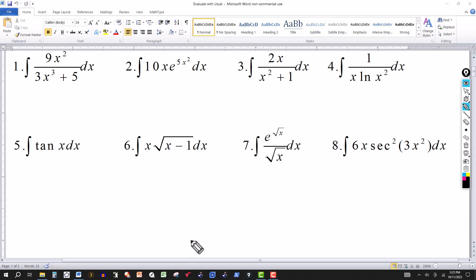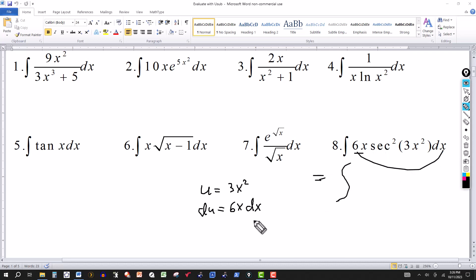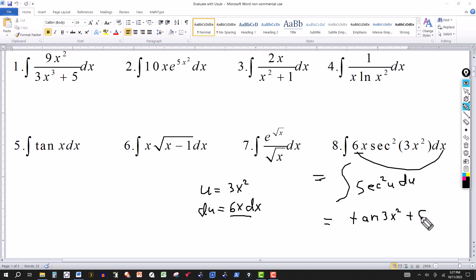For number 8, I have 6x times secant squared of 3x squared. The derivative of 3x squared is 6x, so I let u equal 3x squared, giving du equal 6x dx. With that substitution, the integral transforms to the integral of secant squared of u du. Since the derivative of tangent is secant squared, the integral of secant squared u is tangent of u. Substituting back, u is 3x squared, so the answer is tangent of 3x squared, plus the constant of integration.